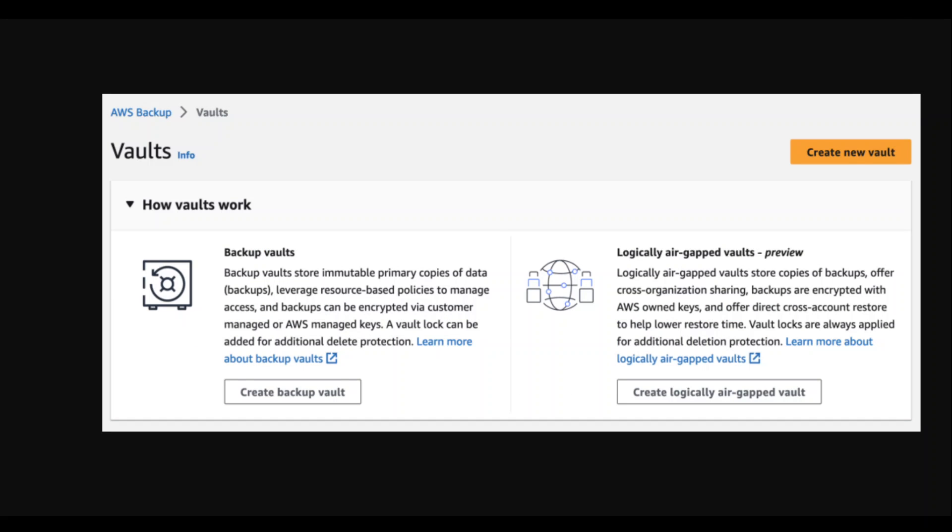To address ransomware concerns and enhance data security, AWS backup has introduced this logically air-gapped vault. With this new capability, the immutable backups—the backups which cannot be deleted or changed—these backup copies are locked by default and further protected through encryption using AWS owned keys.